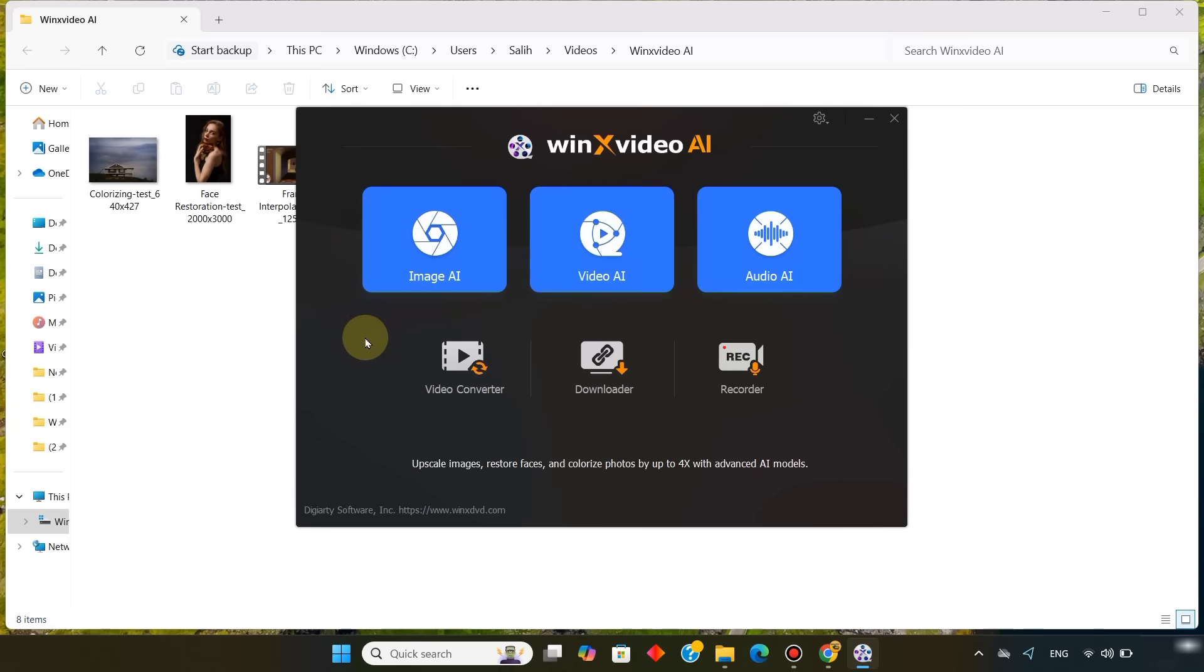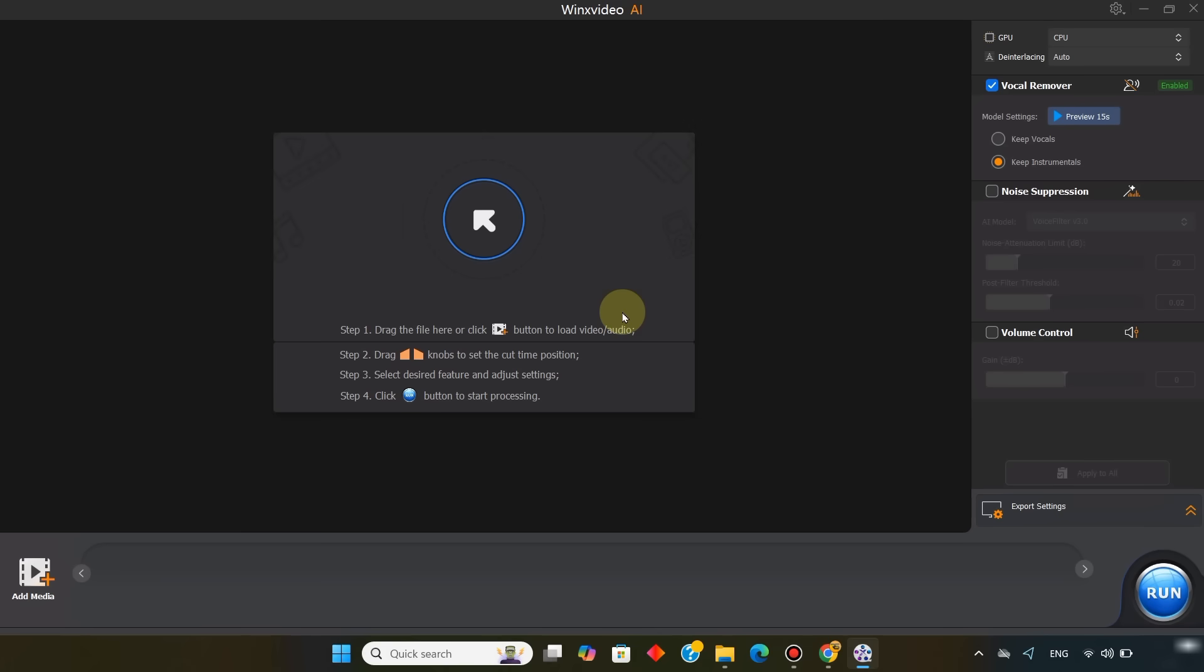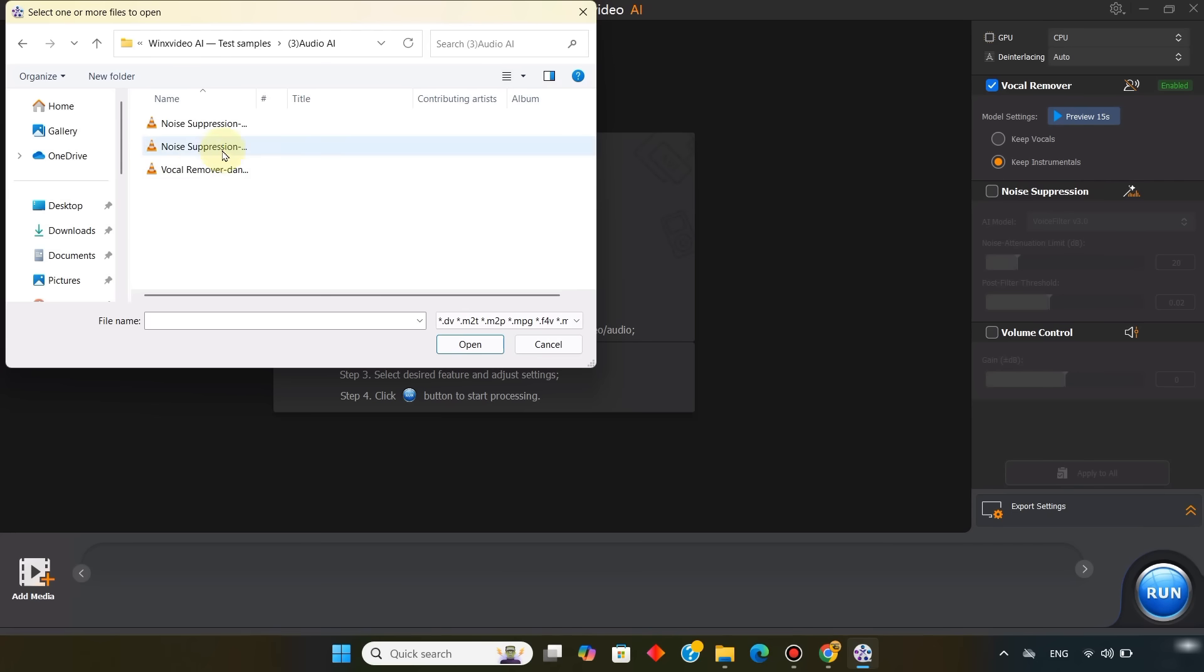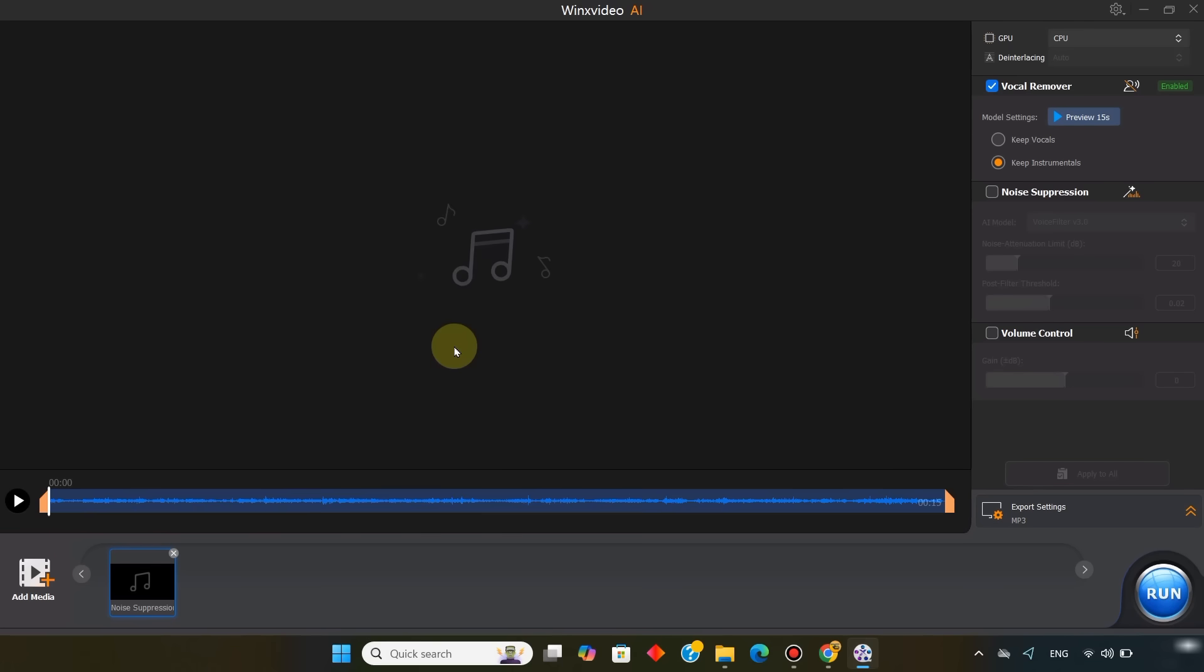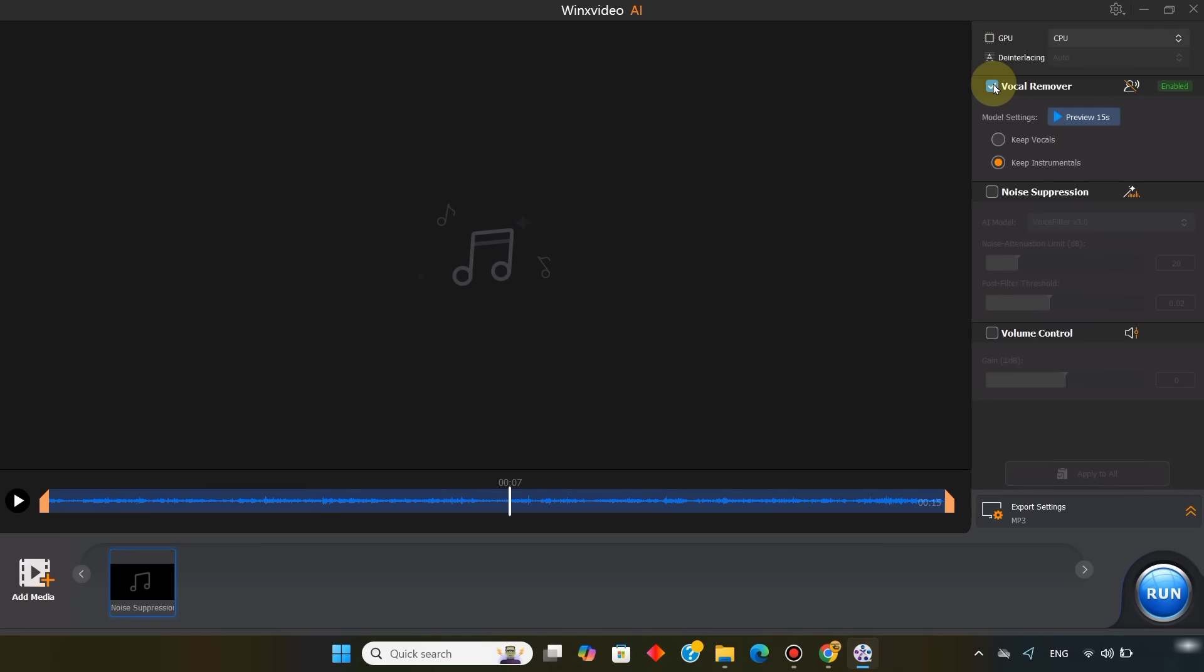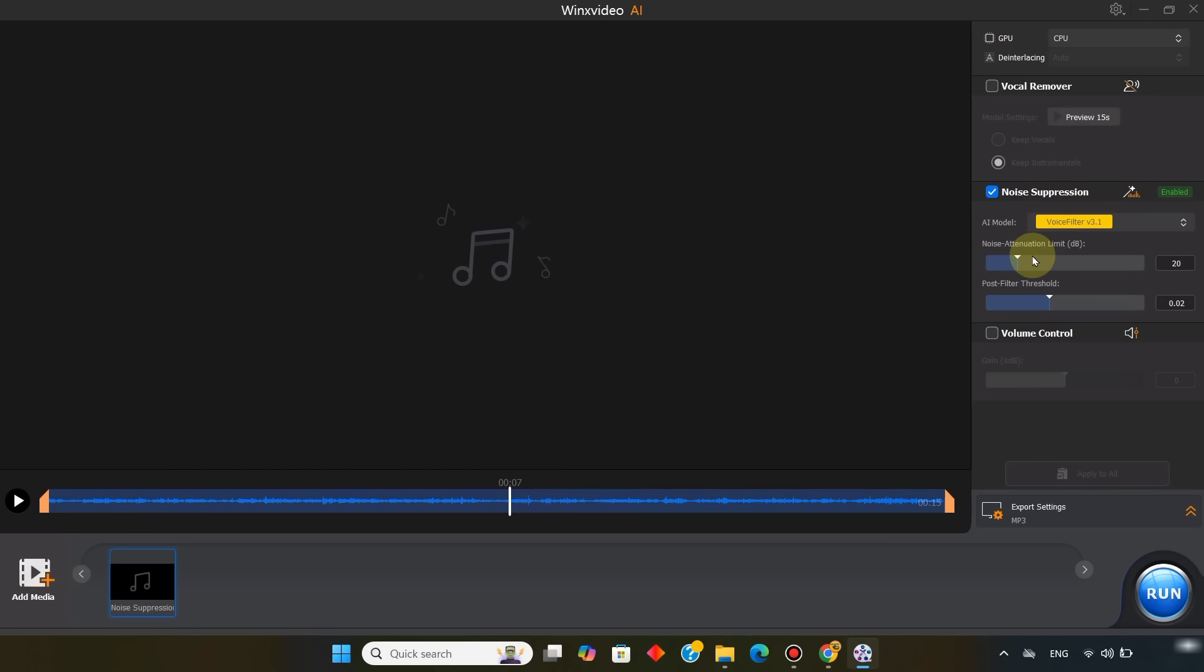Next, I go back to the start window and click on the Audio AI tool. First, I import an audio clip with microphone noise. You can listen to the preview of this audio. I deactivate the vocal remover option, and enable the noise suppression option. In the AI model, I choose voice filter version 3.1. I adjust the noise attention limit to around 40 decibels, then I set the post-filter threshold. With these settings, the microphone noise is completely removed.